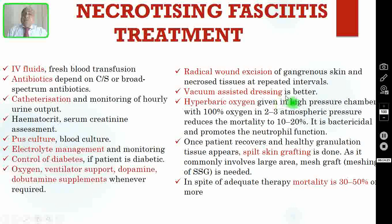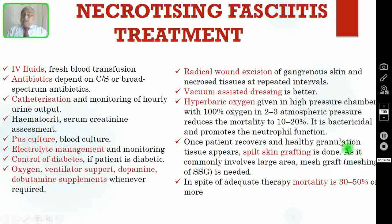The main surgical treatment is radical wound debridement — excision of gangrenous skin and necrosed tissues — not just once, but several times. You can also do vacuum-assisted dressing (VAC or negative pressure wound therapy), but not during the first wound debridement; start it after a few debridements. Hyperbaric oxygen can be given in a high-pressure chamber with 100% oxygen at 2 to 3 atmospheric pressure, which reduces mortality to 10–20% because it is bactericidal and promotes neutrophil function. Once healthy granulation tissue appears, you can apply a split skin graft over the raw area.